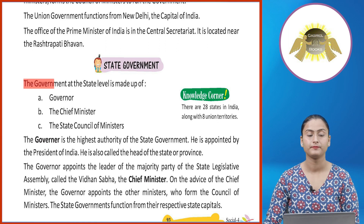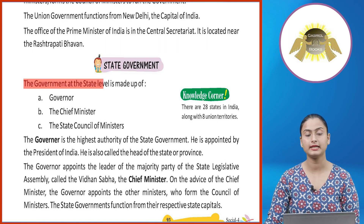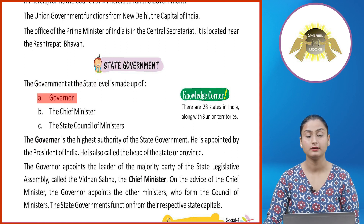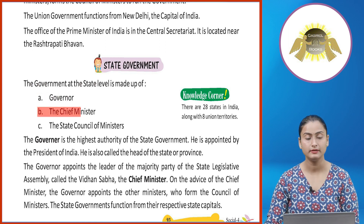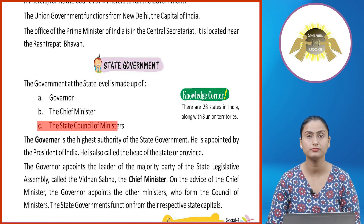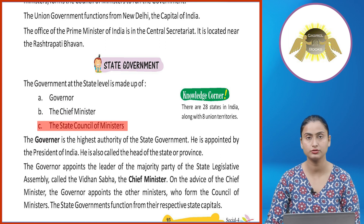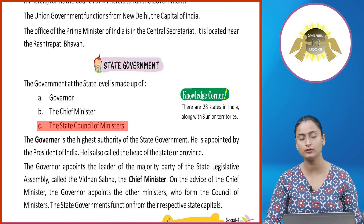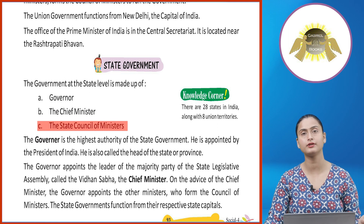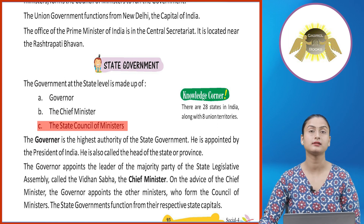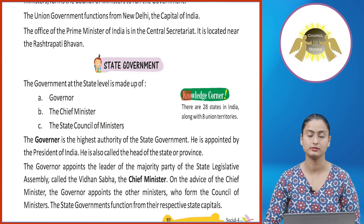State Government: The government at the state level is made up of: (a) a Governor, (b) the Chief Minister, and (c) the State Council of Ministers.